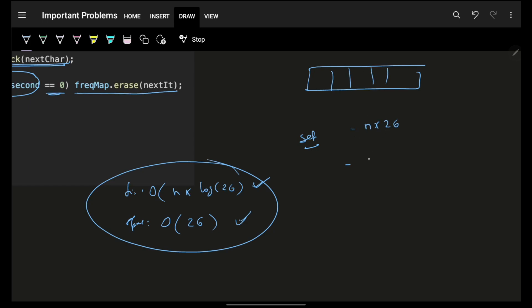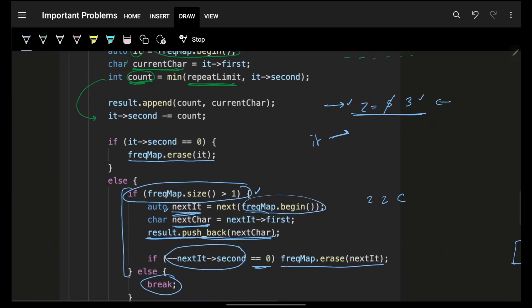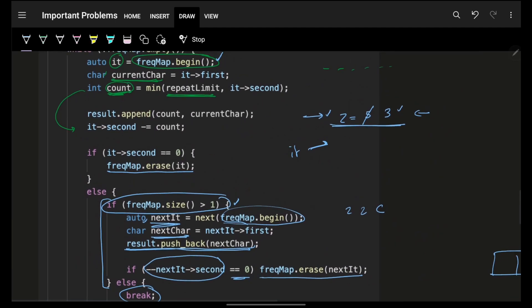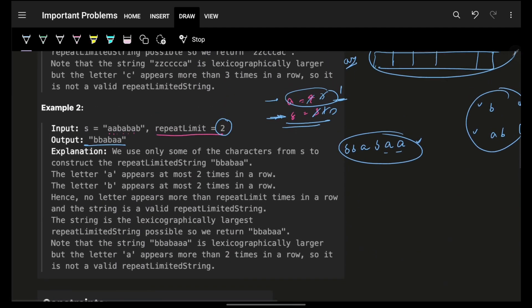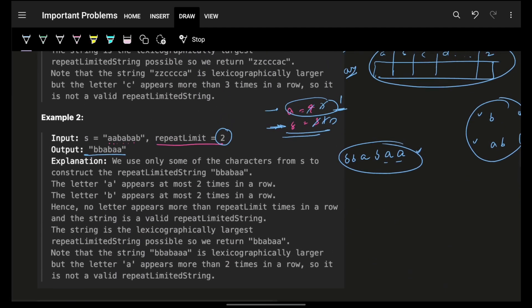There are multiple ways to solve it, but everything is O(n) time and O(26) space. I hope you guys got it — please smash the like button, it helps a lot. Bye, take care!